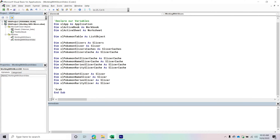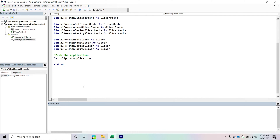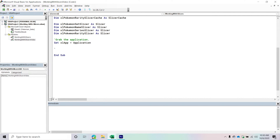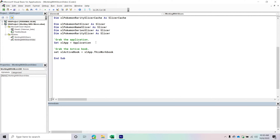The first thing we're going to do is grab the application — this represents the actual Excel application. So we set our ExcelApp object variable equal to the Application itself. Then we're going to grab the active workbook. I'm going to set ExcelActiveBook equal to ExcelApp.ThisWorkbook — this represents the workbook that houses the code we are currently writing.